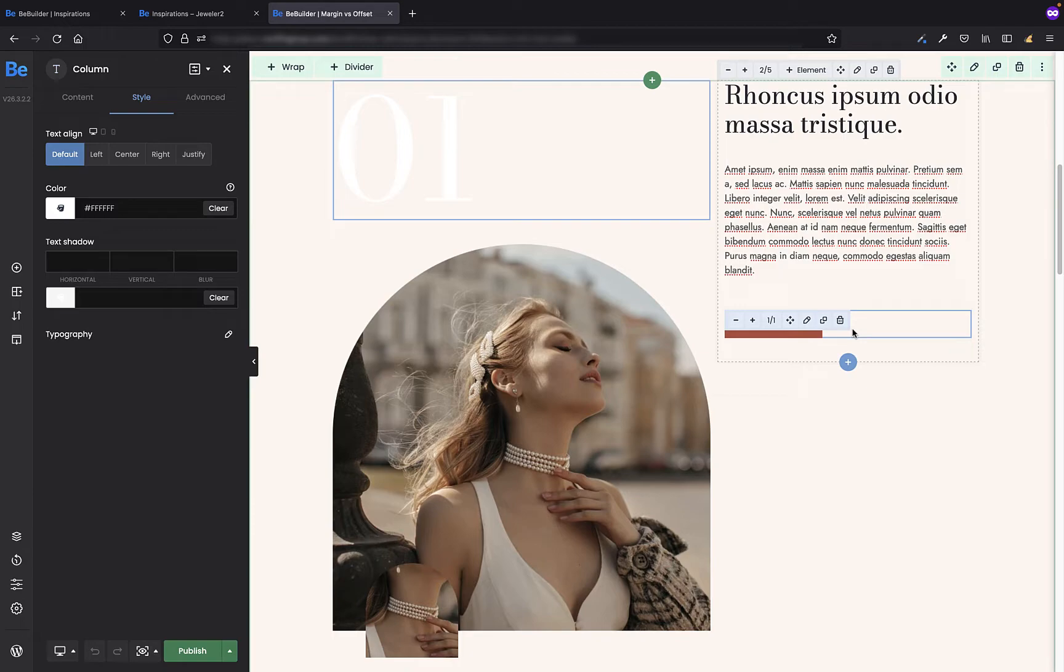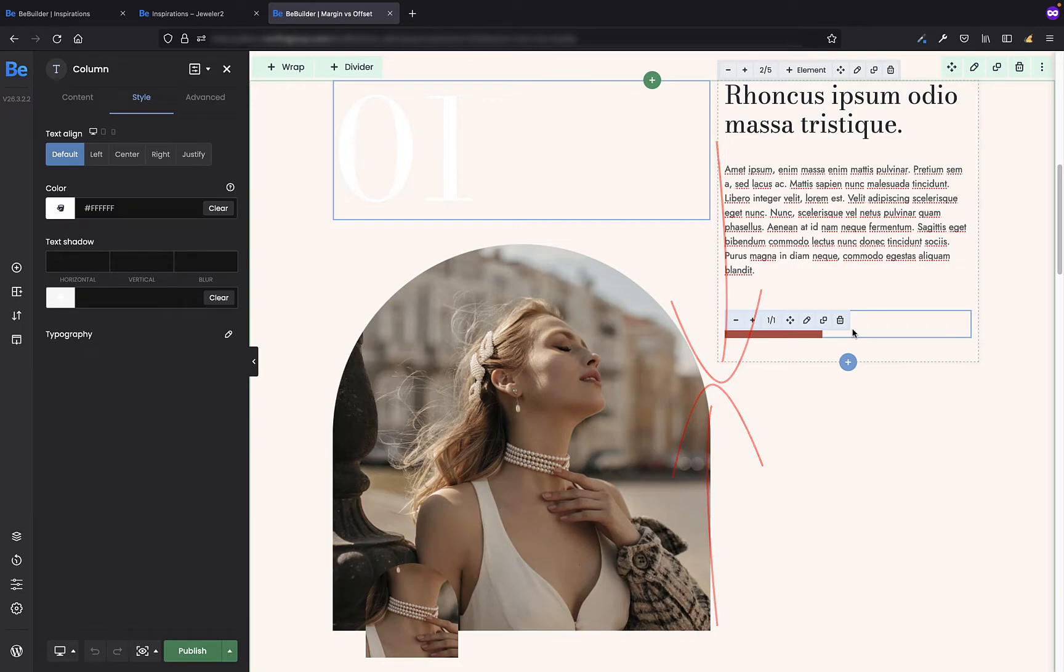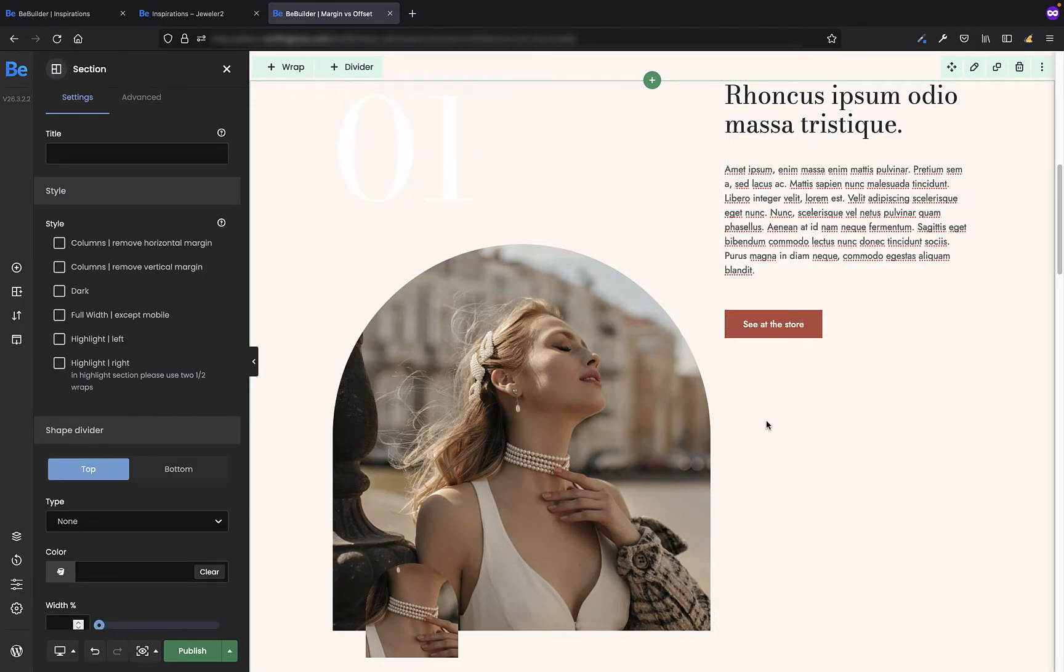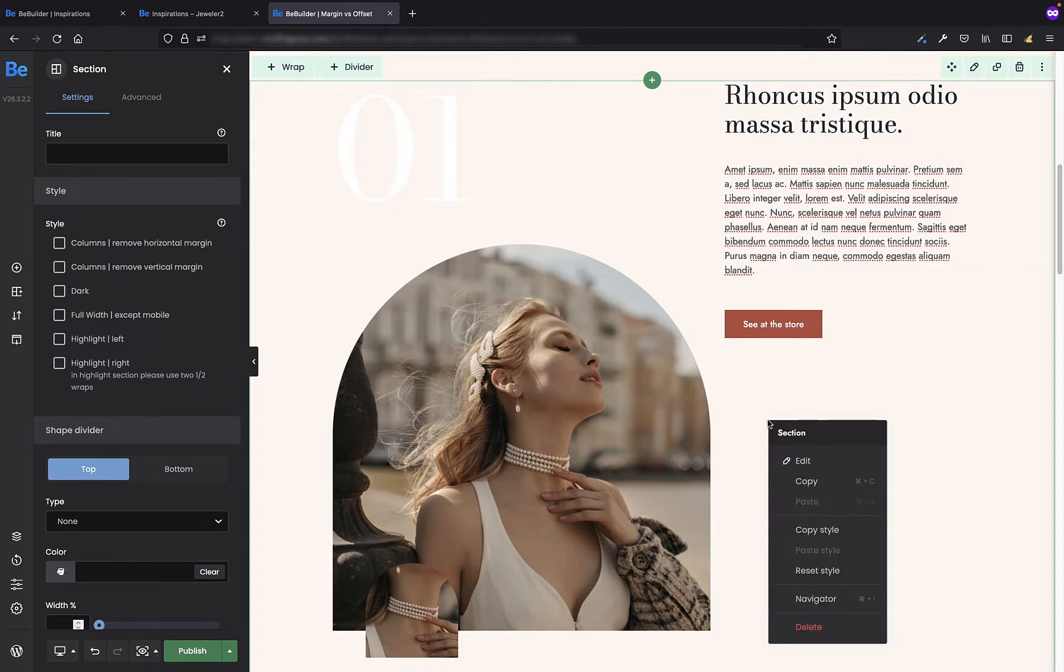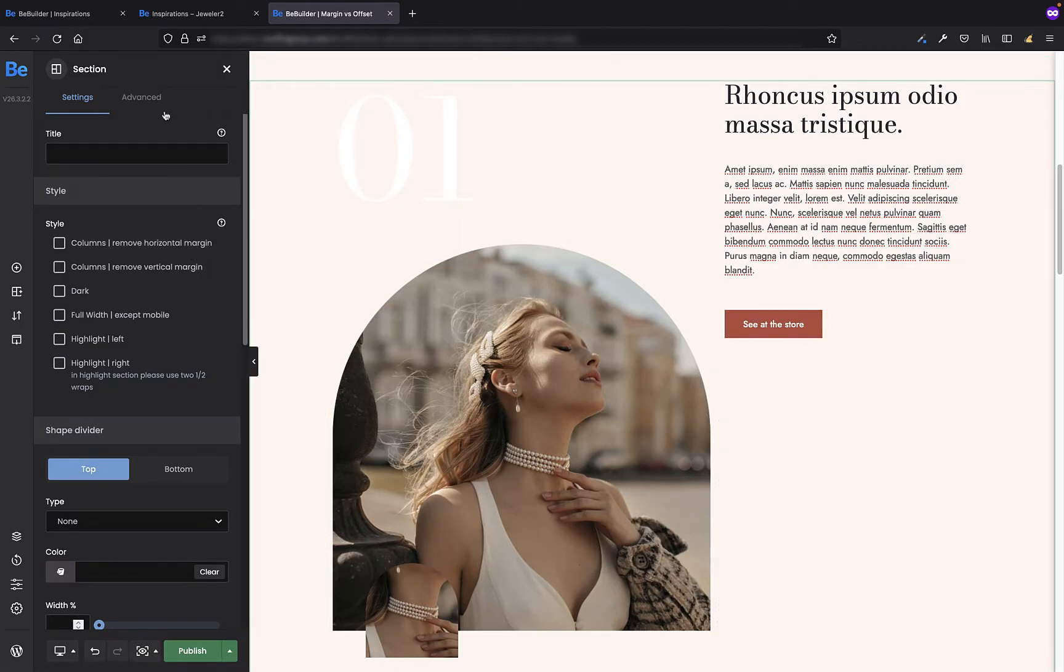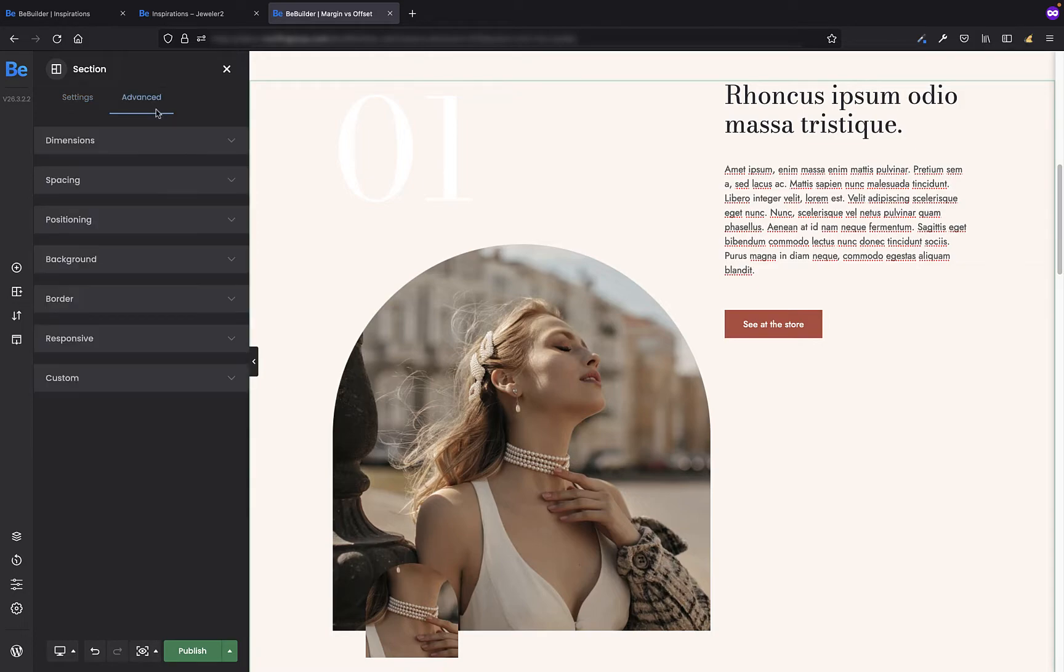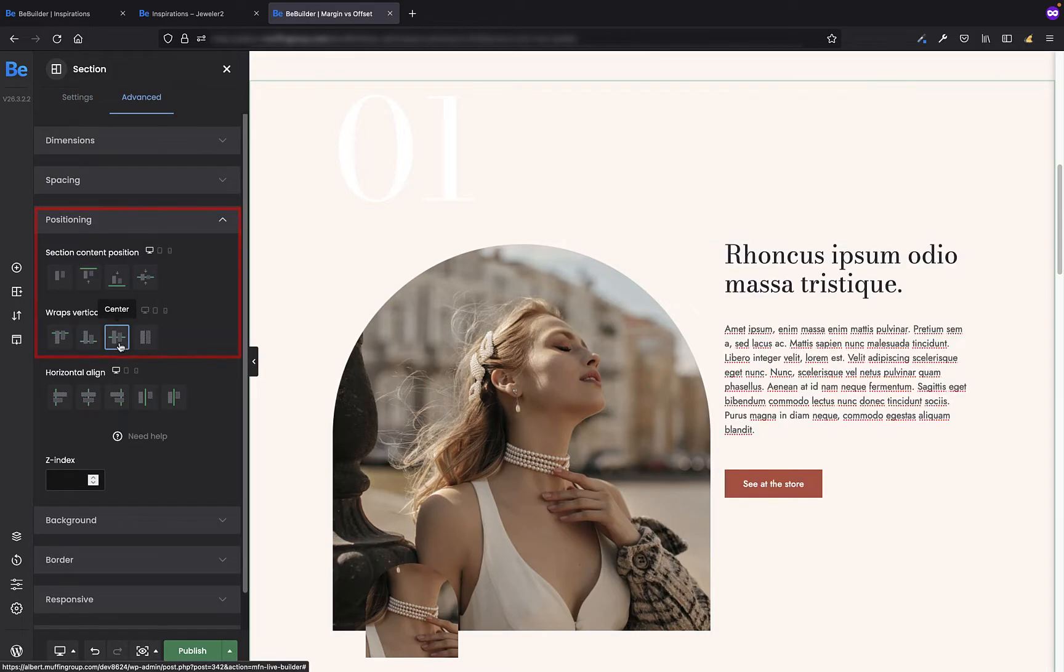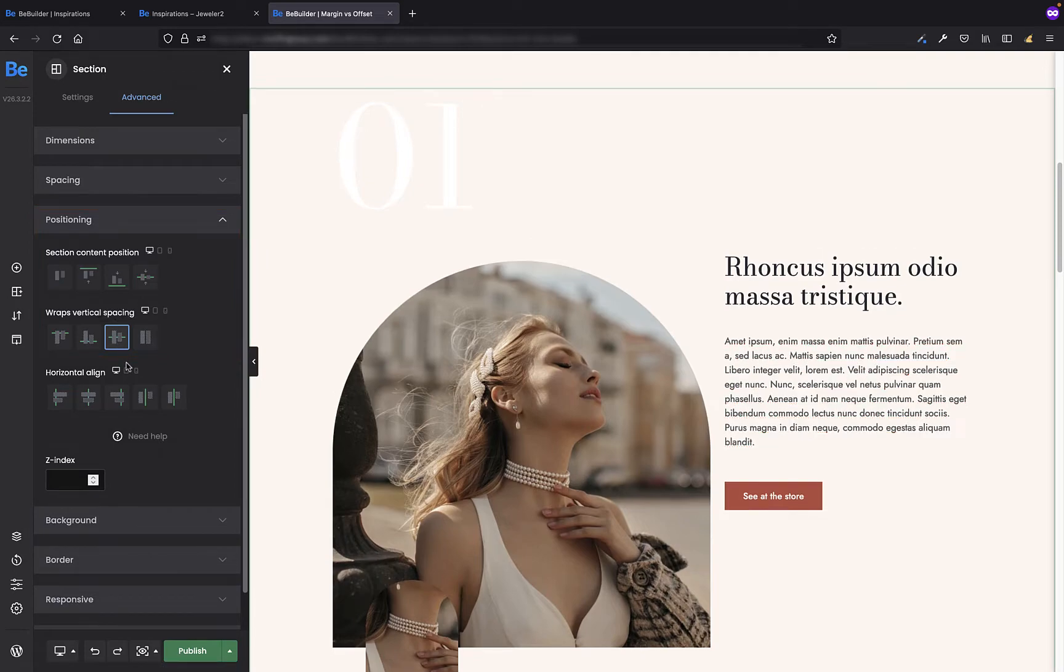The first thing I'm going to do is position both wraps centered relatively to each other. To do that just click somewhere in the section, it could be left click or right click and edit. And now in the advanced positioning tab I'm going to click center option. And now this is where the magic happens.